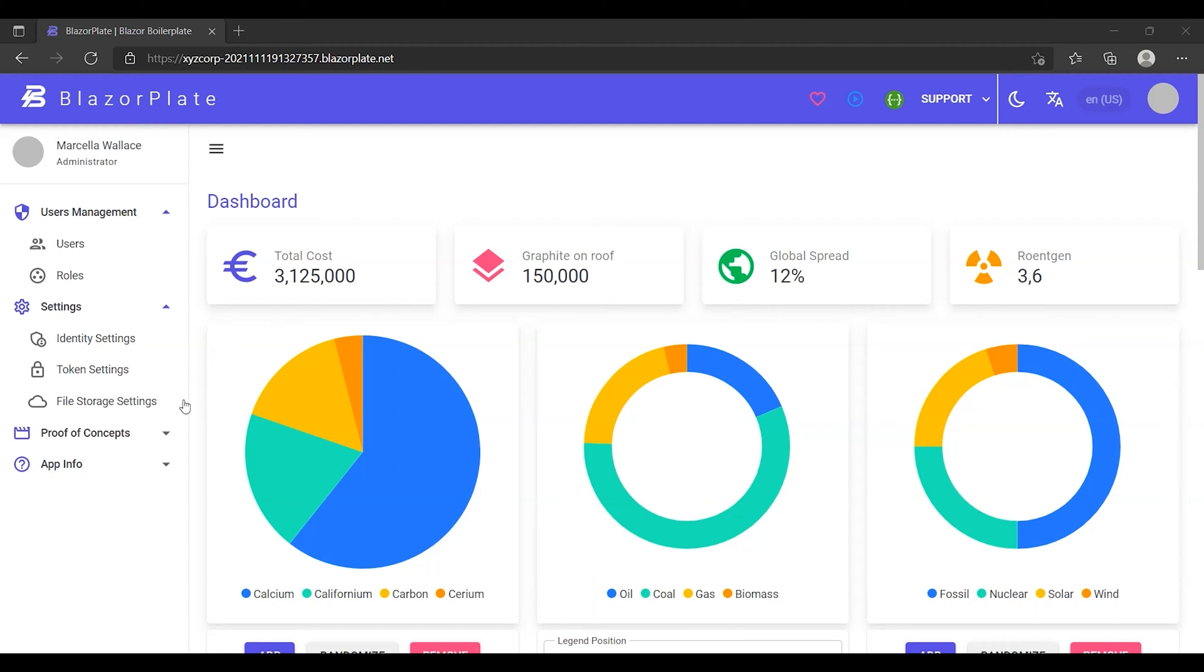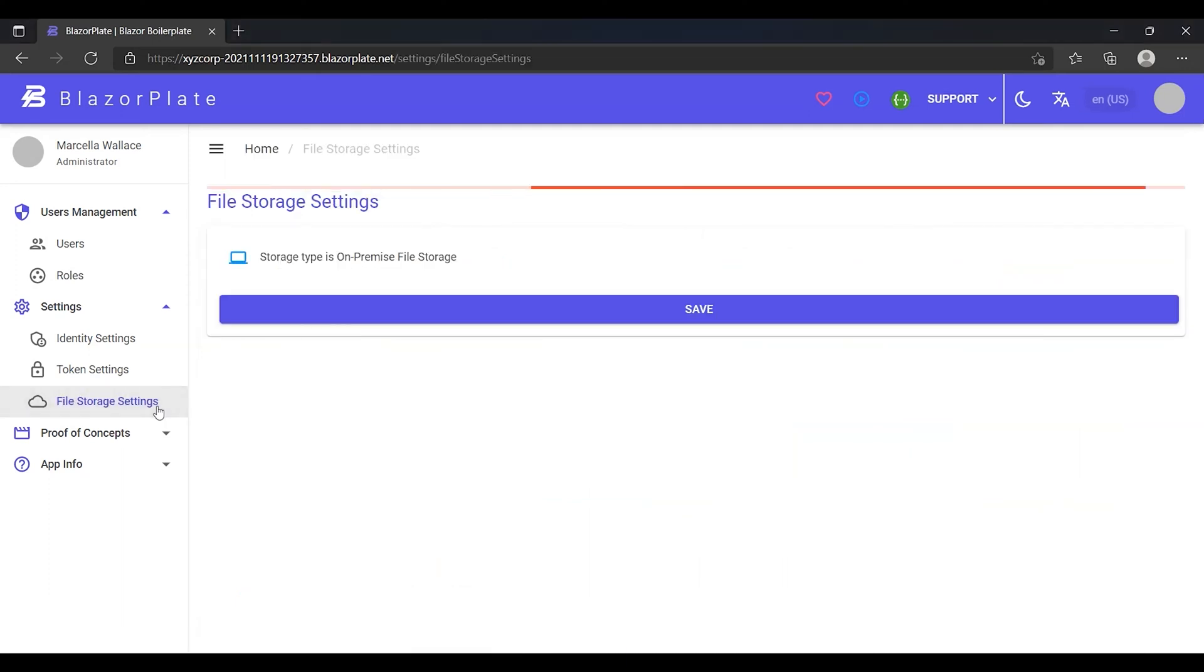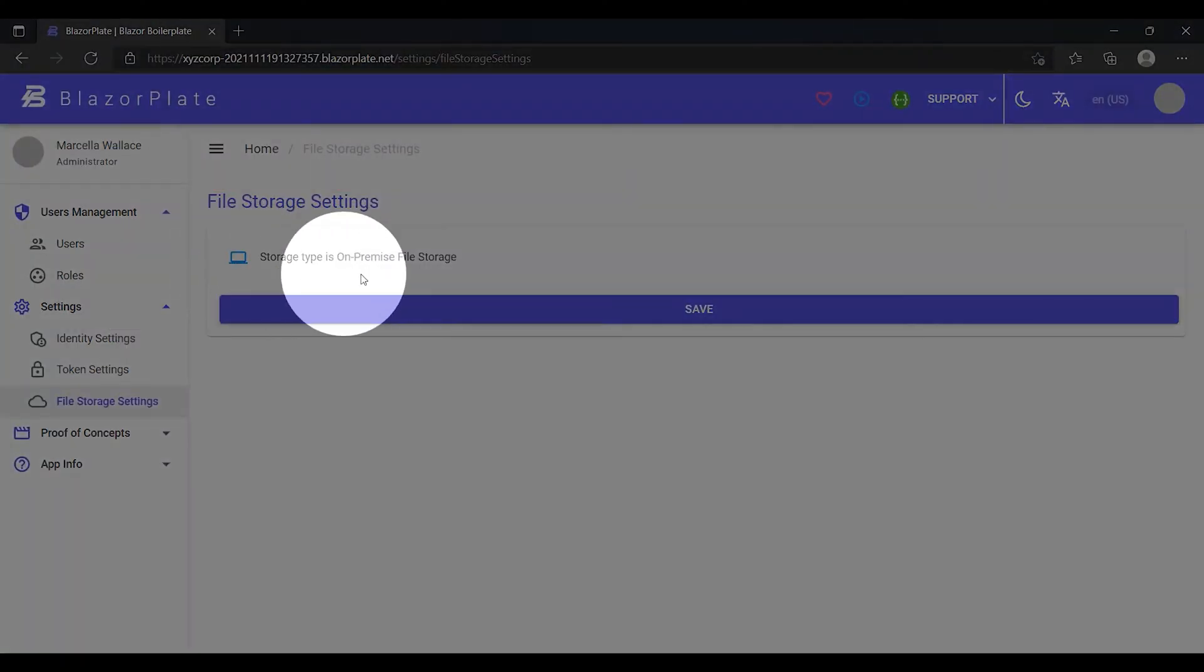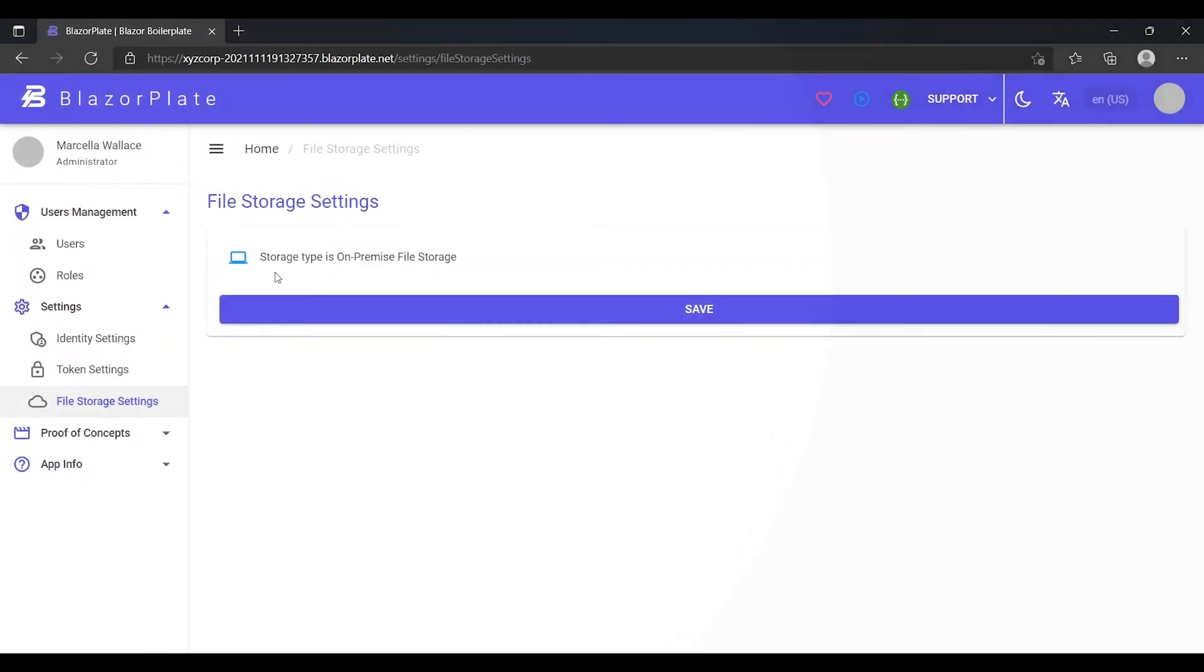Now let's go to the storage settings under the settings menu. As we can see, the storage method is currently set to on-premise.